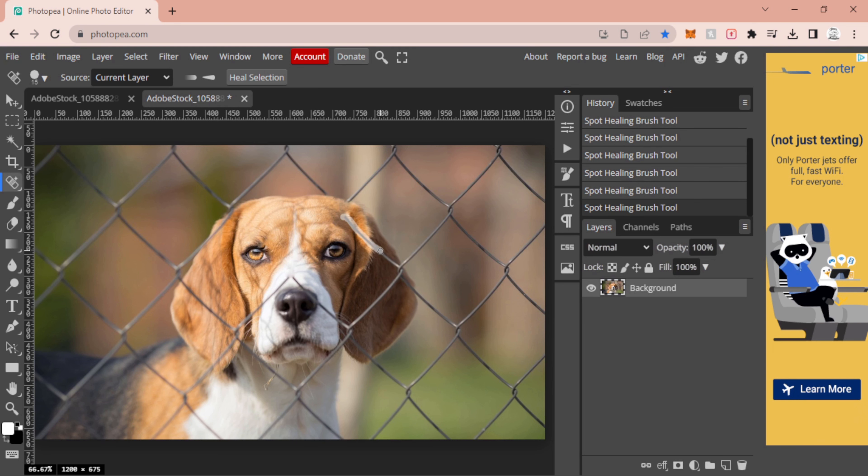You can see this is all coming out looking amazing. We've got all these shadows, but we're not going to worry about them. We're just going to go over the spots that cover our dog.